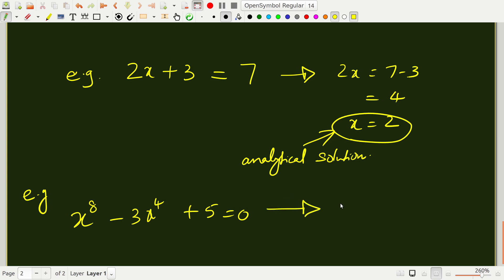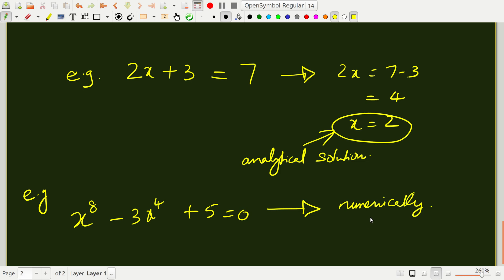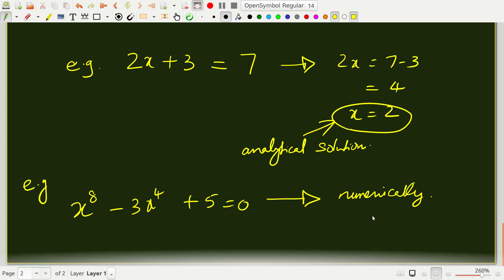On the other hand, if I give you another example, if I ask you to solve x to the 8 minus 3x to the 4 plus 5 is 0, then you may not be able to get analytical solution like we did for this linear equation. Such equations have to be solved necessarily using numerical methods or you have to solve them numerically.